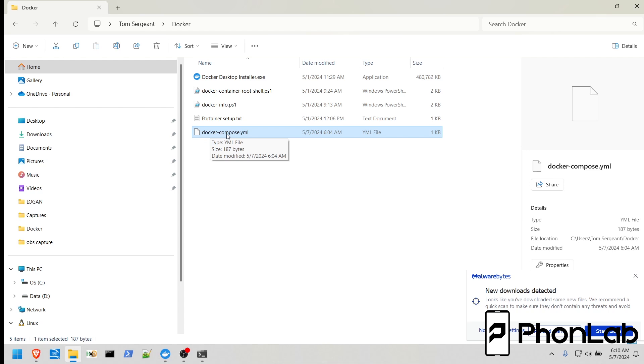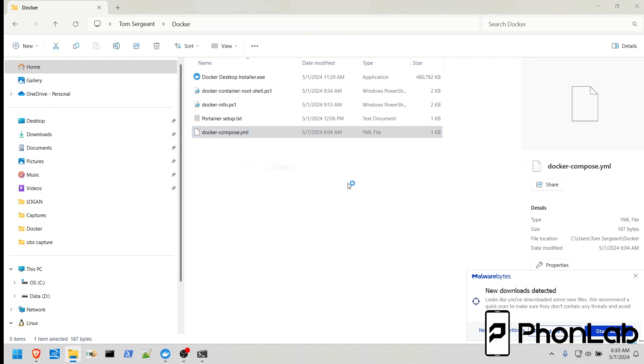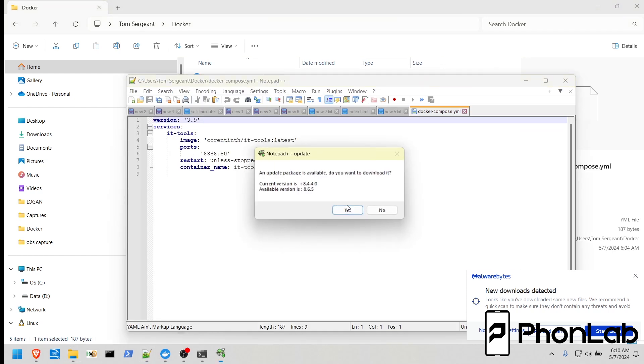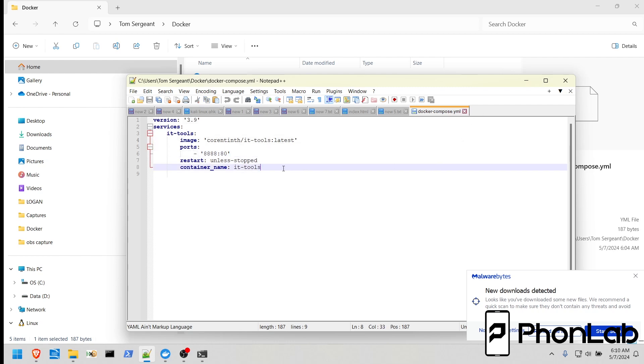So, we're going to be talking about Docker Compose. This is the Docker Compose being downloaded in the last video, which is called IT Tools. If you open it with a text editor, you can see it's very simple, not a lot to it, but I'm going to show you guys how to run it and how to utilize it.